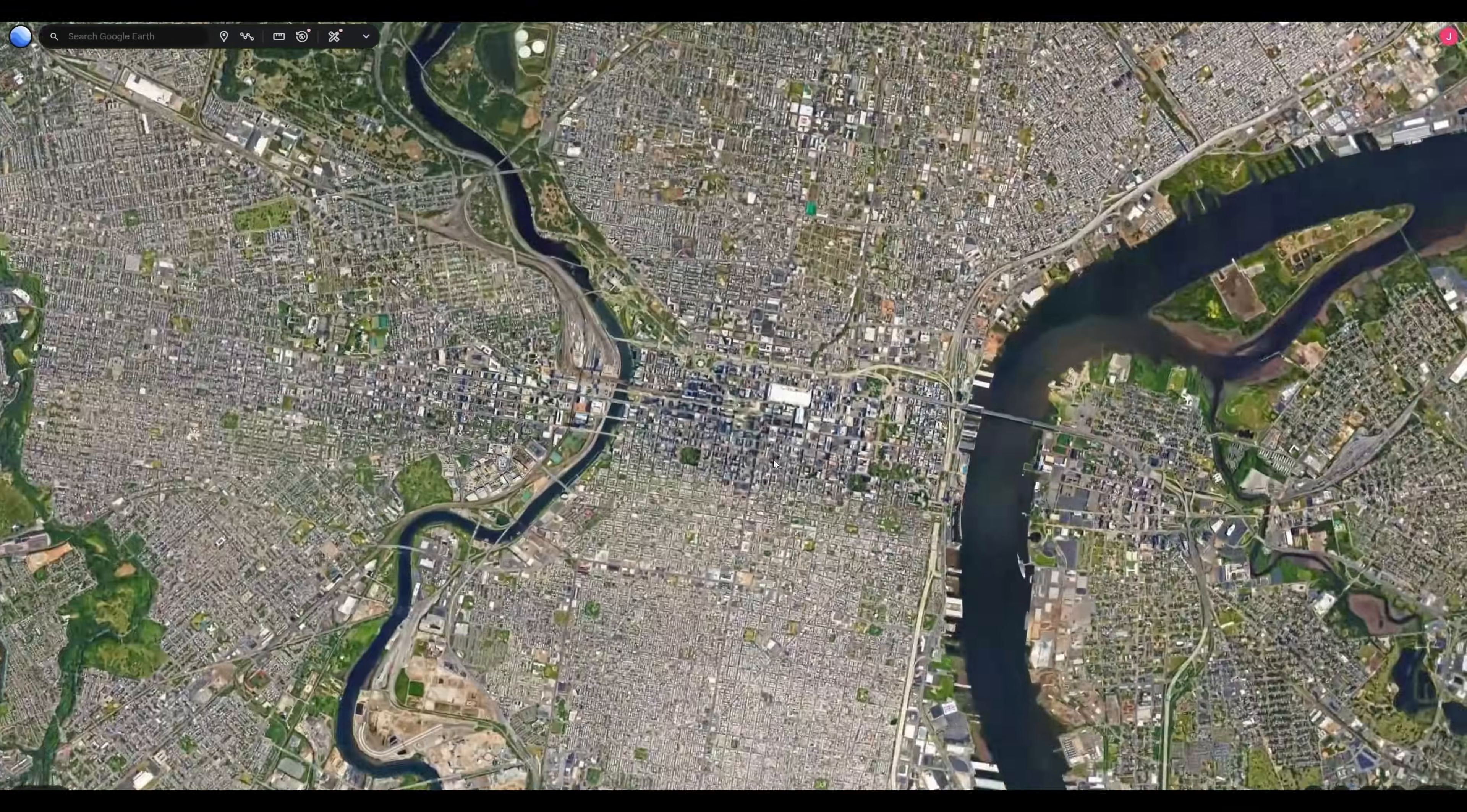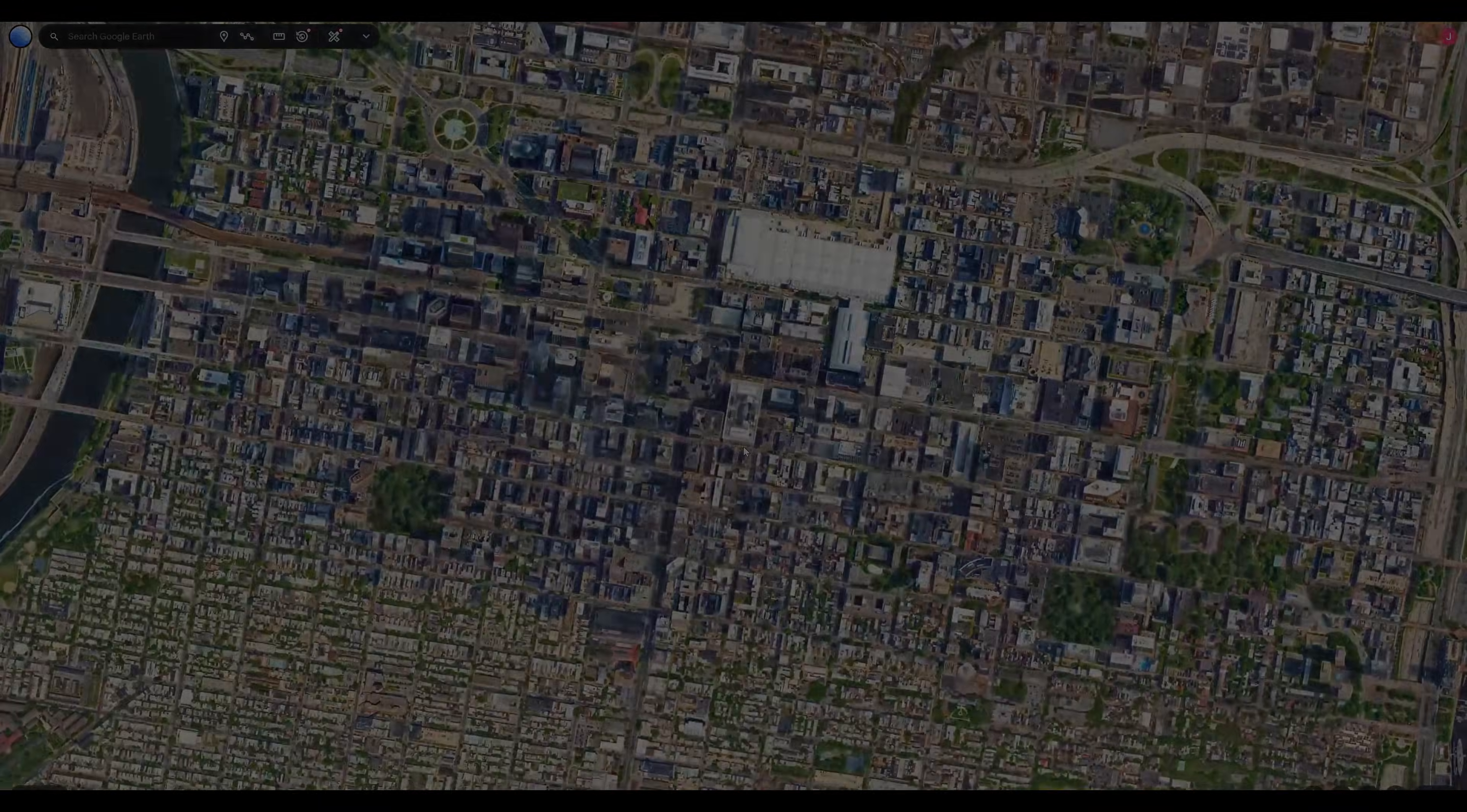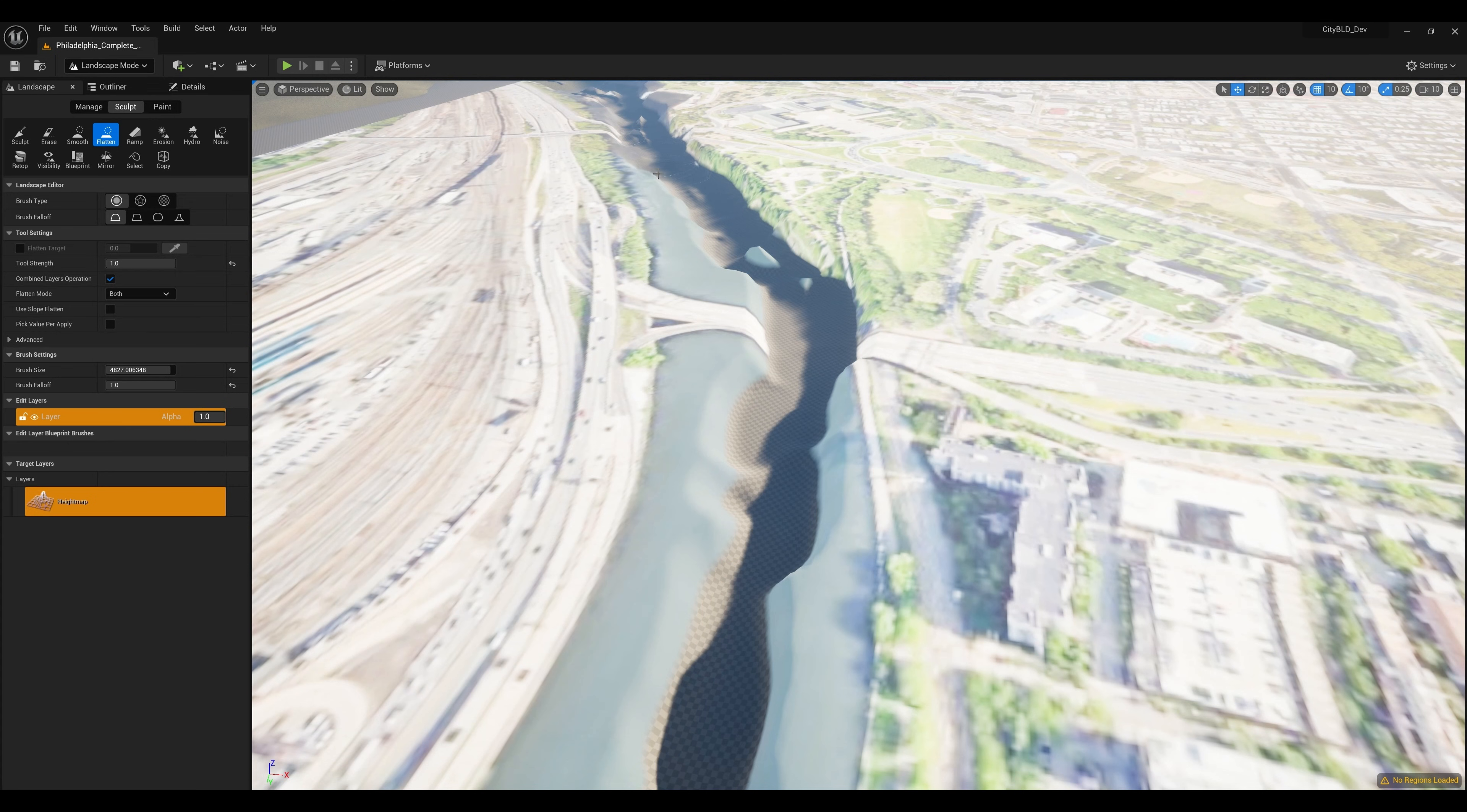I first imported Google Maps reference and created the underlying landscape. In this case, elevation isn't super important, so I just sculpted the landscape manually.